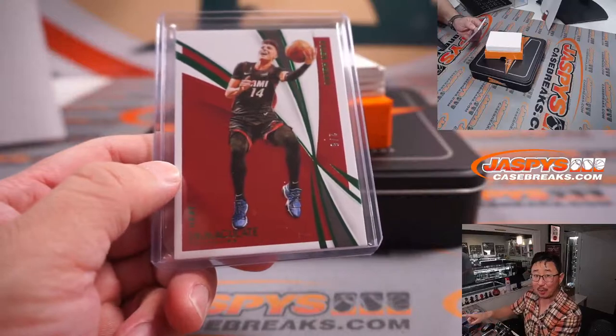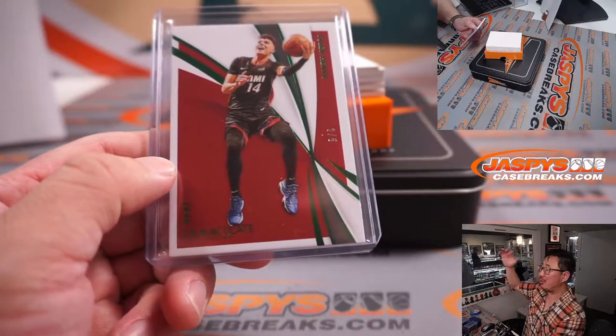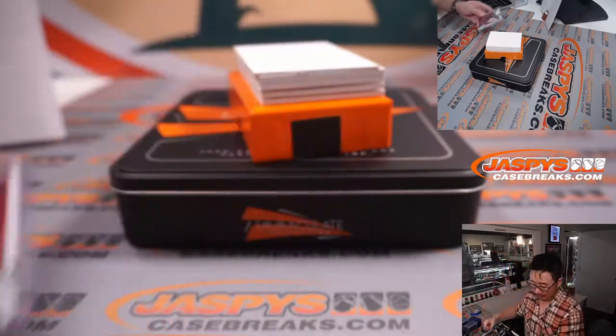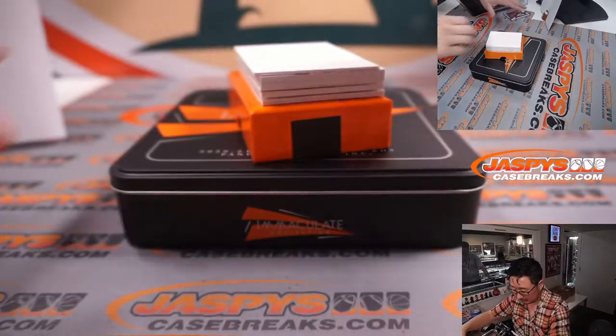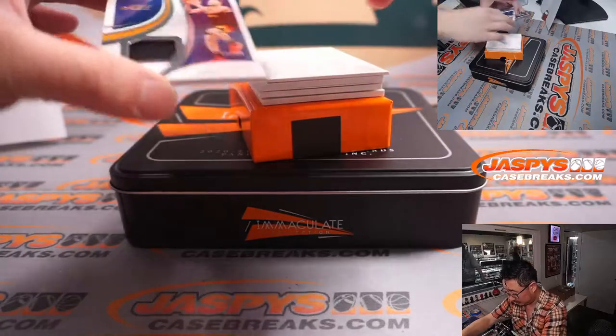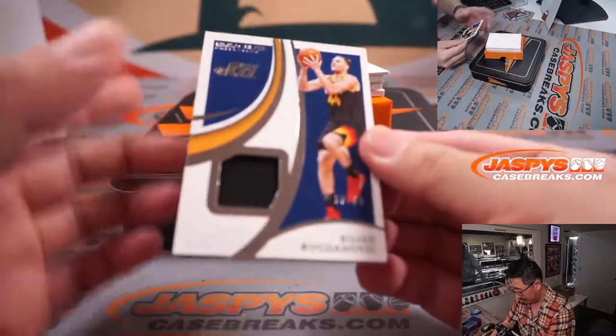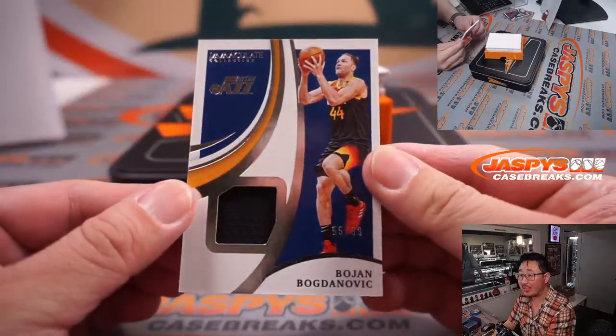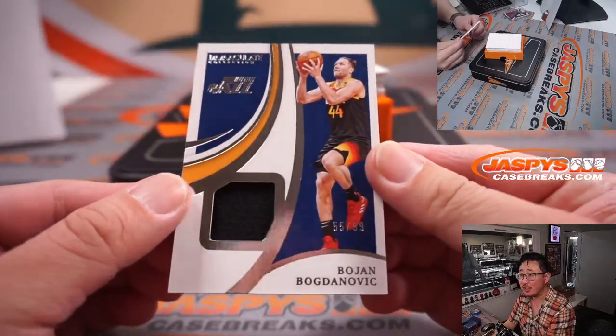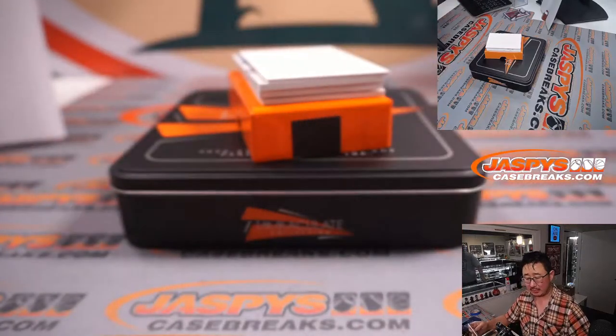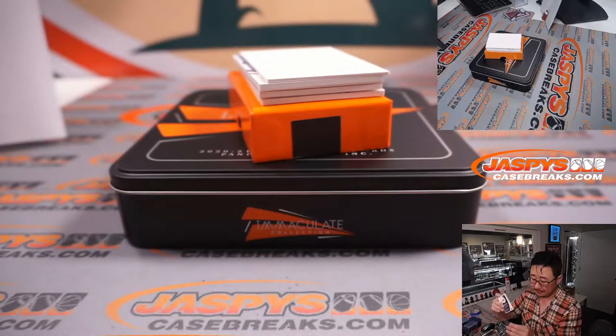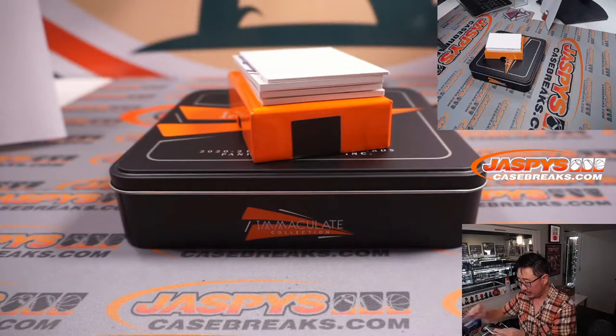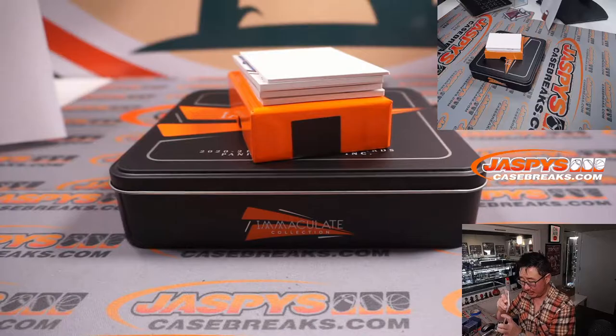All aboard the Big Hit Express. Woop woop! We've got 55 out of 99. Boyan Bogdanovich. For the Jazz. That'll be for Dusty and the Utah Jazz.